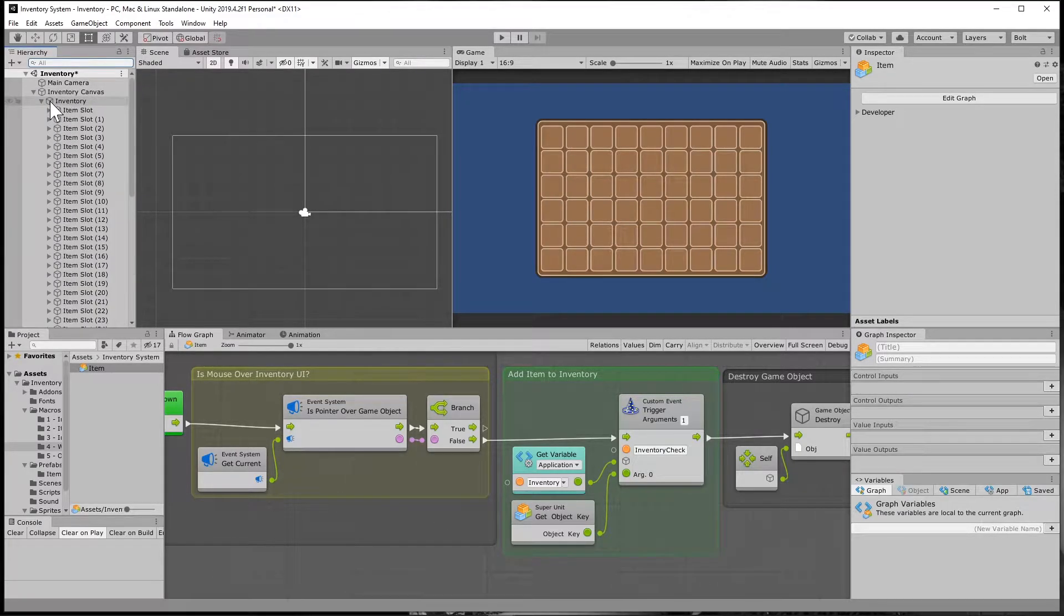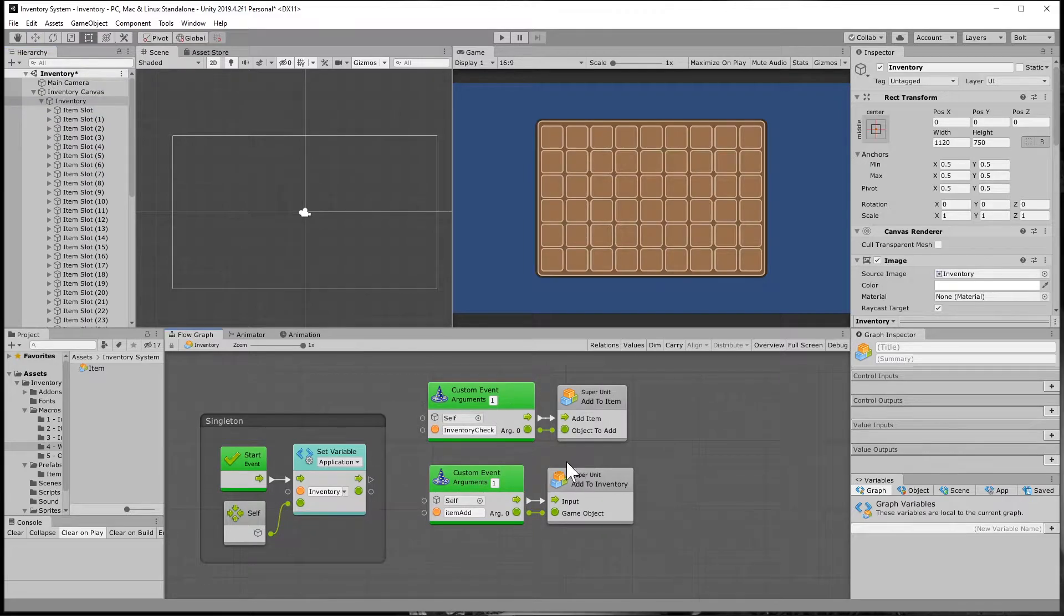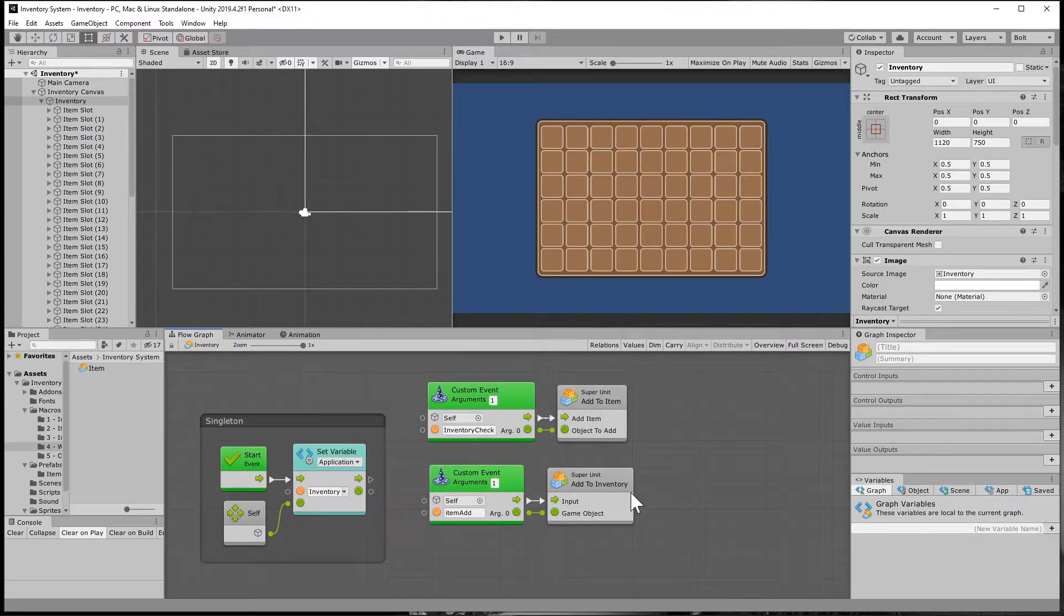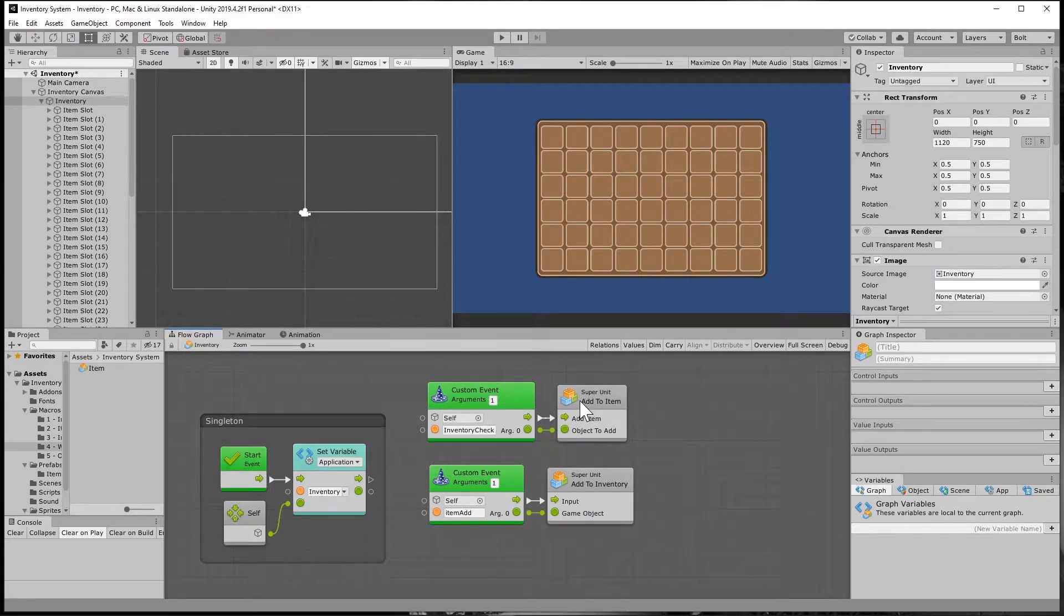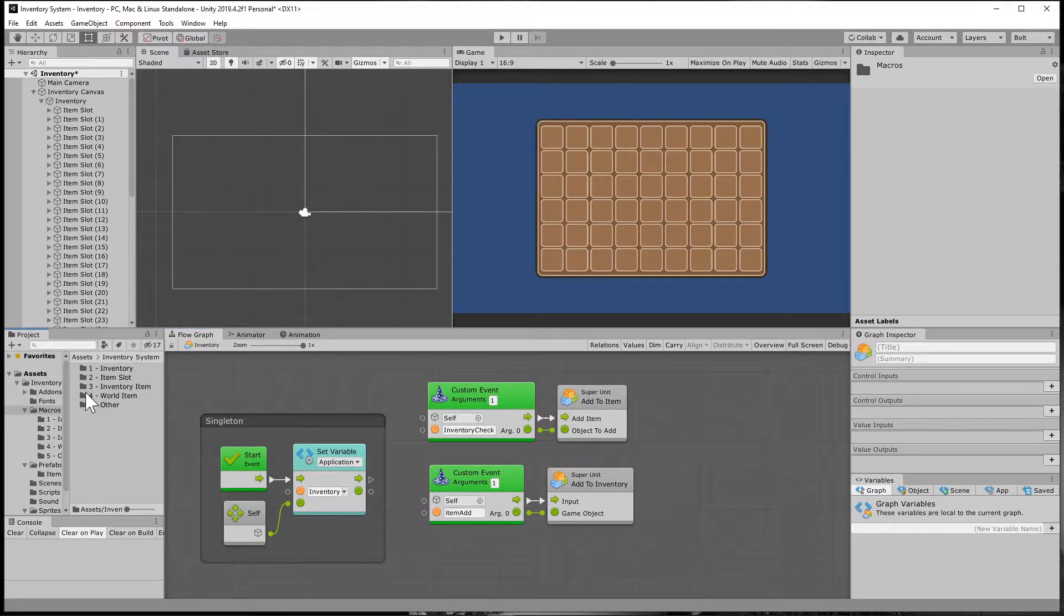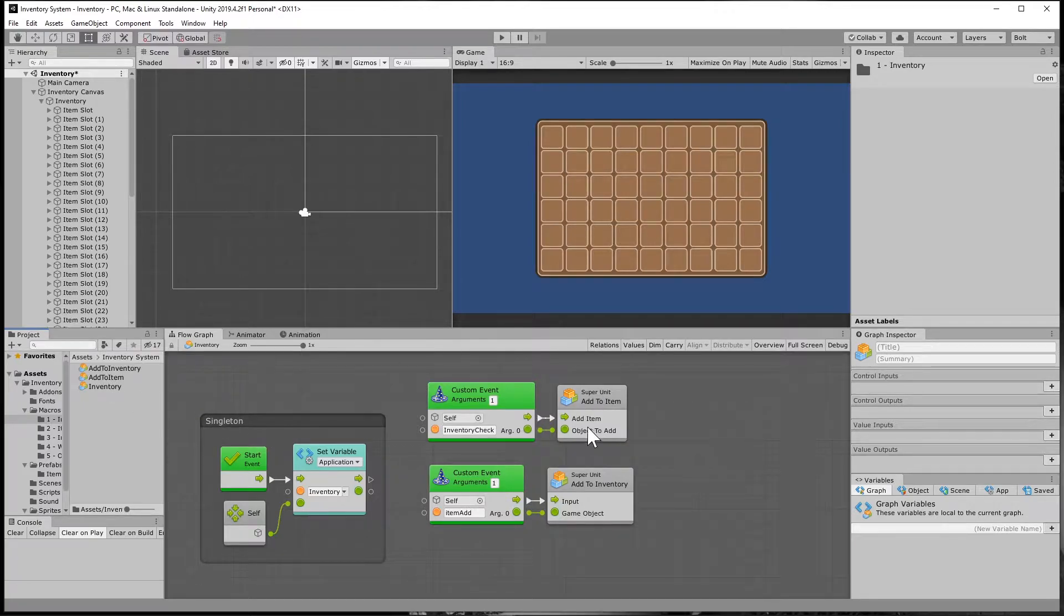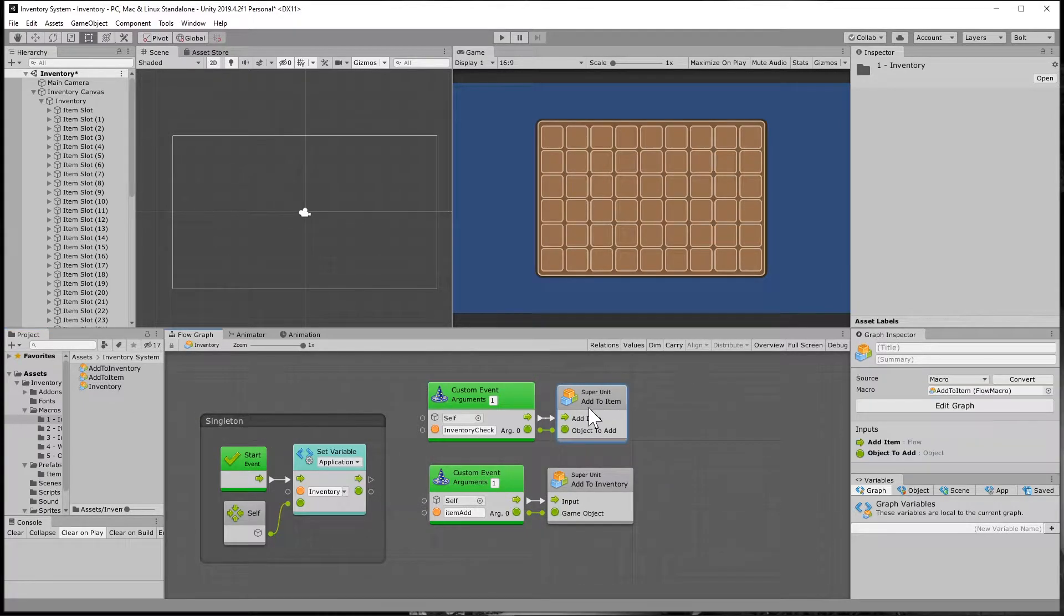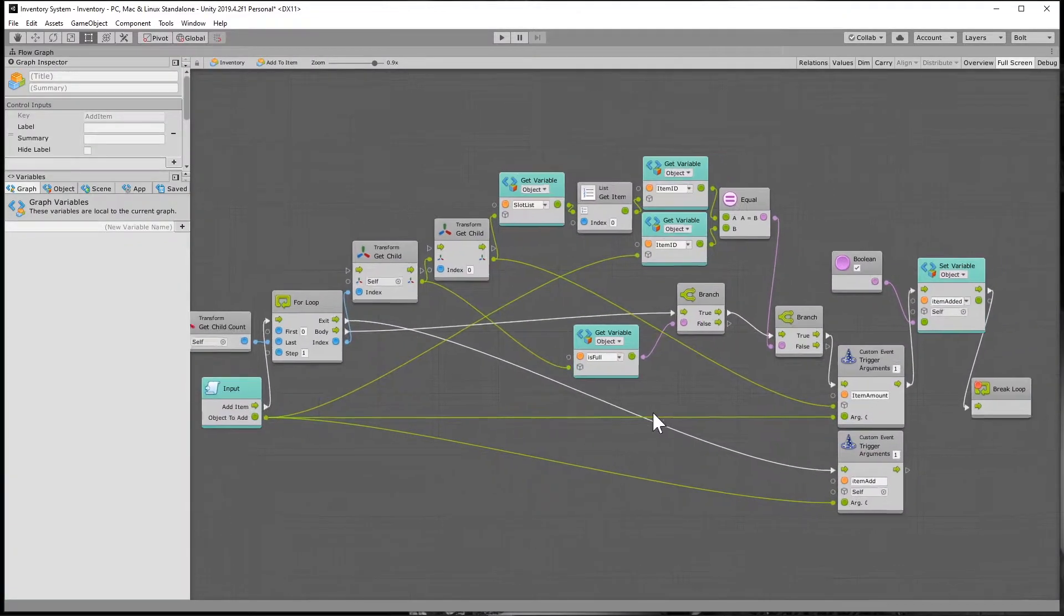And next what we're going to need to do is on our inventory game object, I already had you set up this super unit called add to inventory. And what we're going to do is we're going to make a change to that in just a second. But first what we're going to do is we're going to make a new flow macro super unit. Just go ahead and place that underneath your inventory folder under macros and make one called add to item. And this is what that's going to look like.